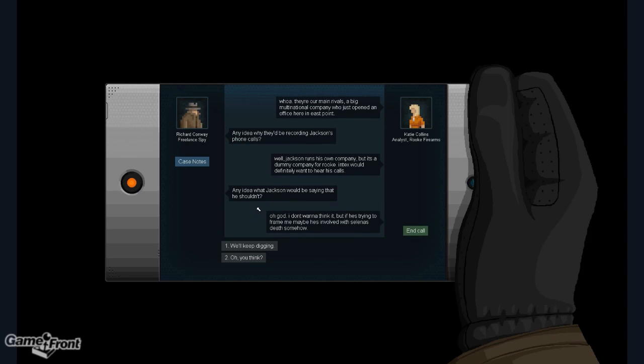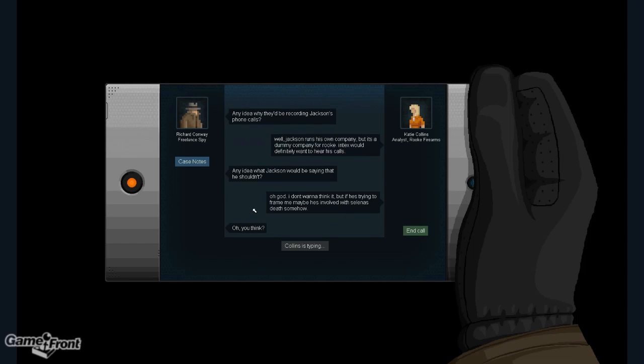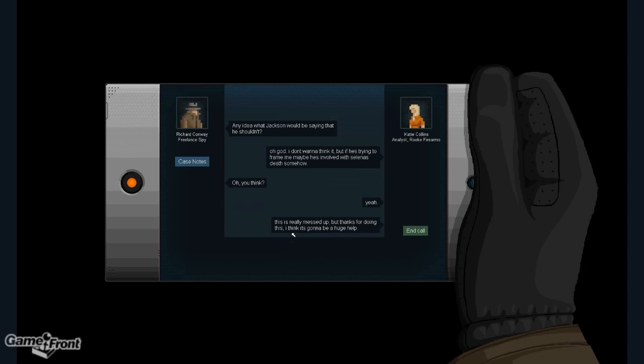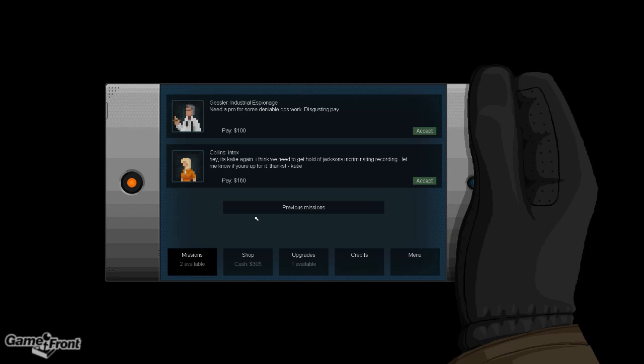Any idea what Jackson would be saying that he shouldn't? Oh, God. I don't want to think about it. But if he's trying to frame me, maybe he's involved with Selina's death somehow. Oh, you think? This is really messed up, but thanks for doing this. I think it's going to be a huge help. It better be.